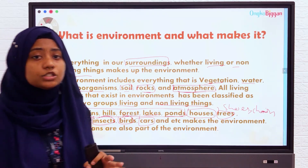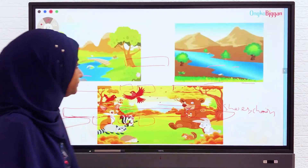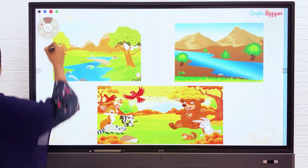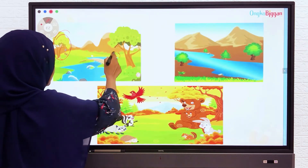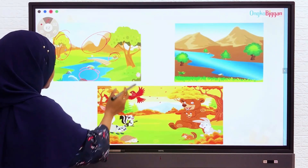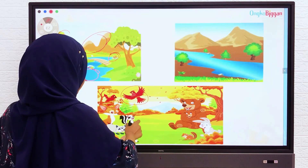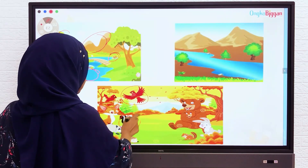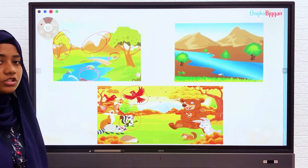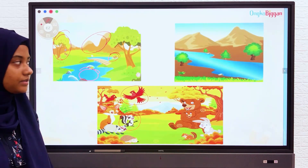All the things around us make our environment. Can you identify the things around us? We have trees, animals, water, hills, birds — these are all living things. These are the natural things that are around us, so these are considered as living things.